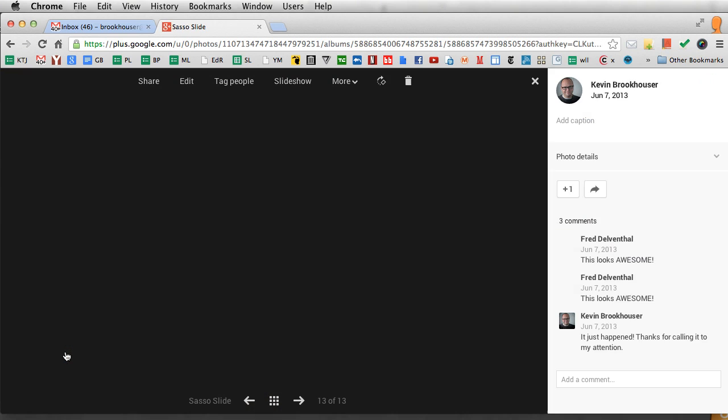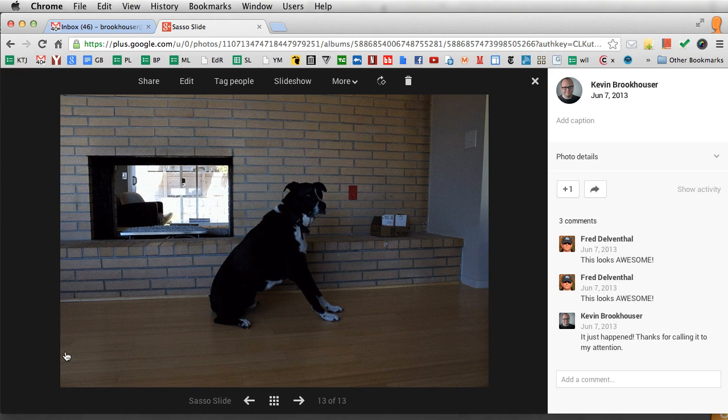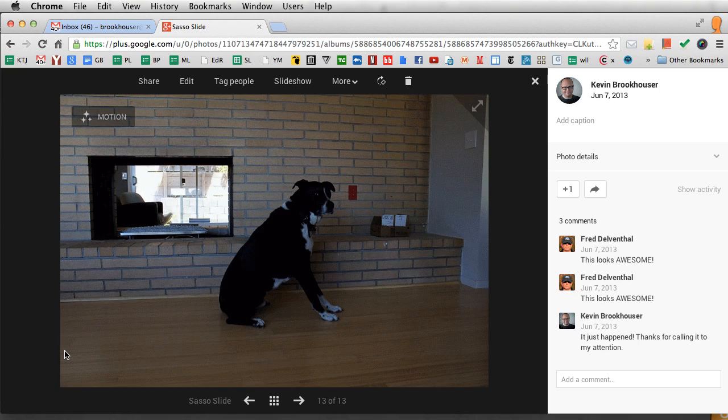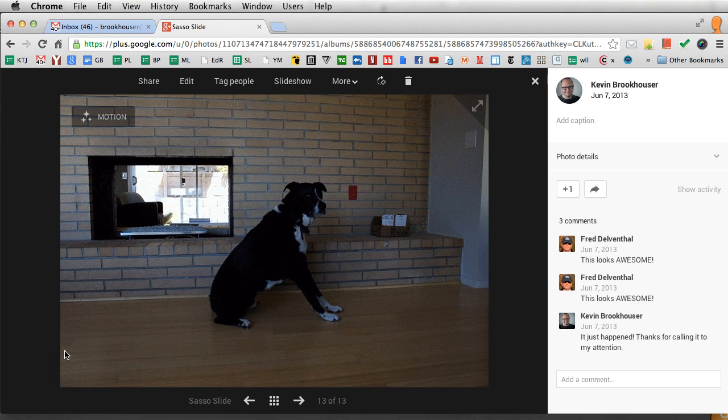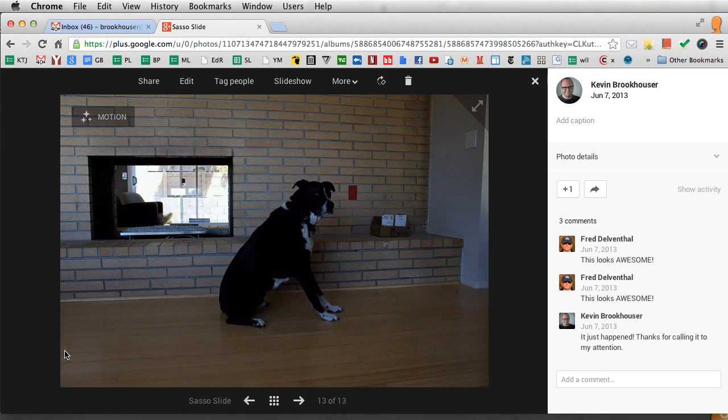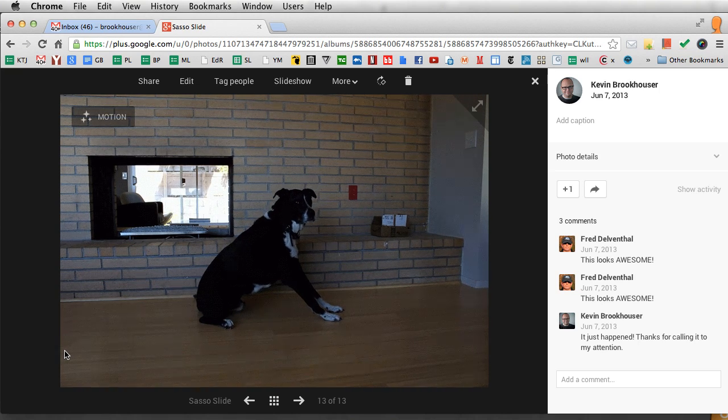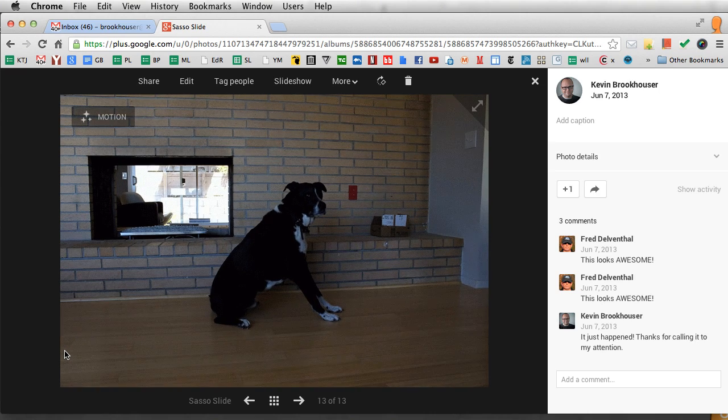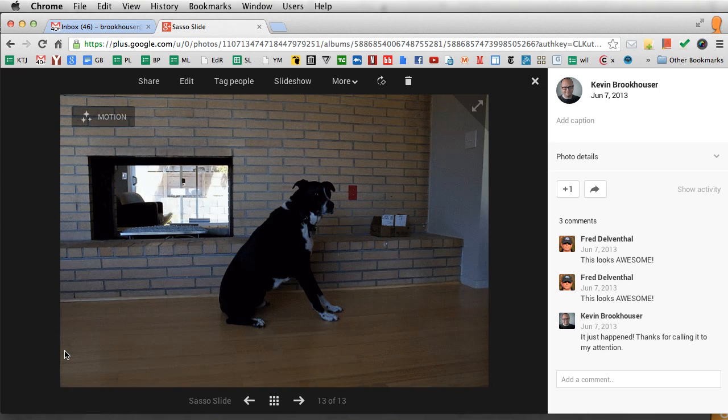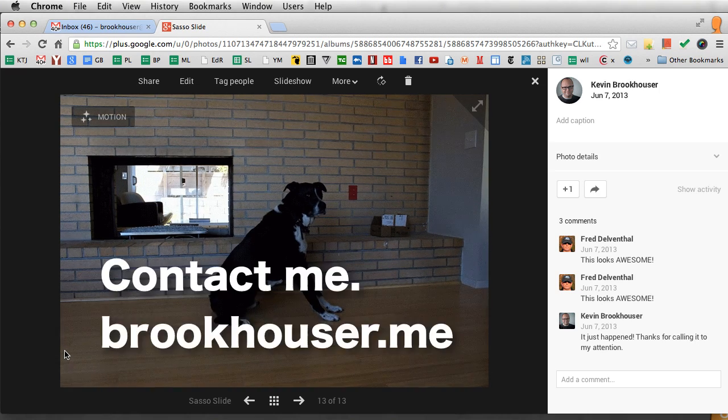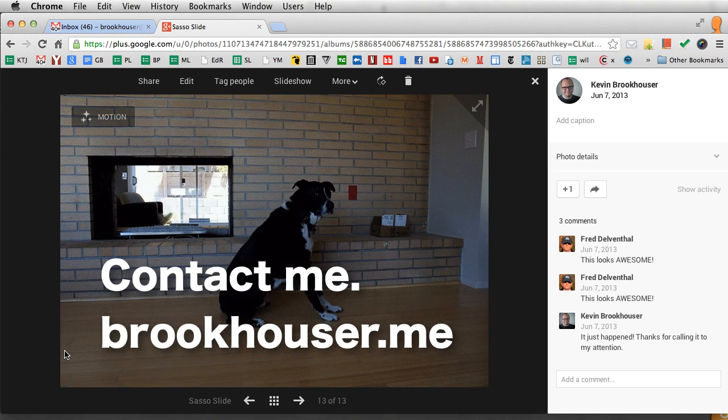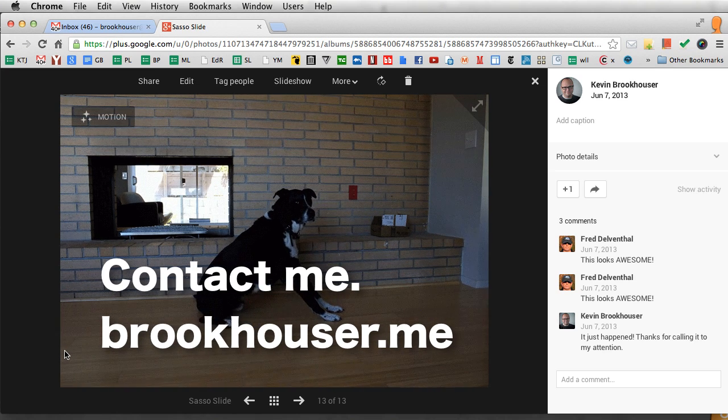It just automatically happens after a little bit. My friend Fred emailed me and said this looks awesome and I didn't even know it had finished yet. But here it is, the series of photos of Sasso sliding and it automatically happens. You don't get notified. You just need to come back and see the magic happen.